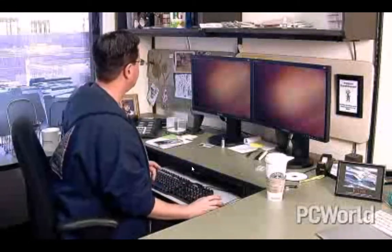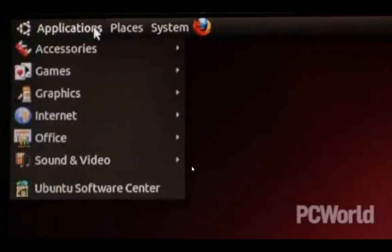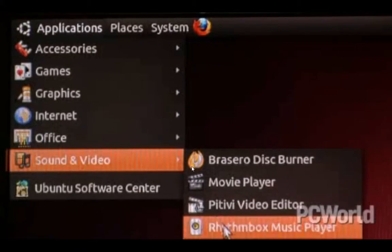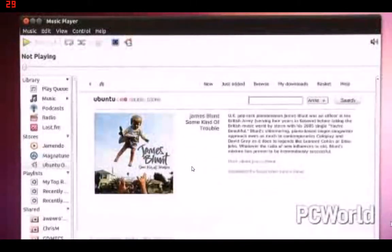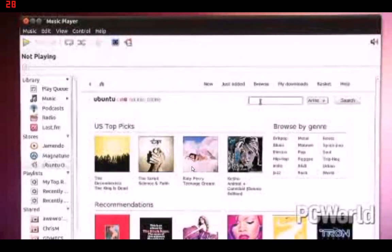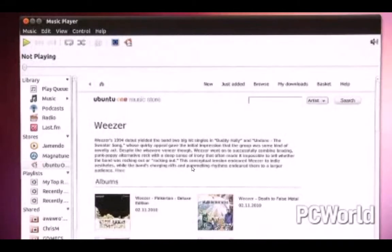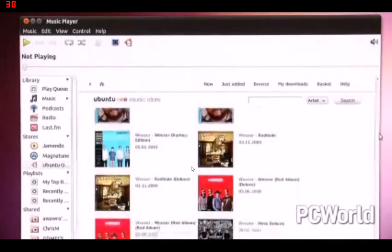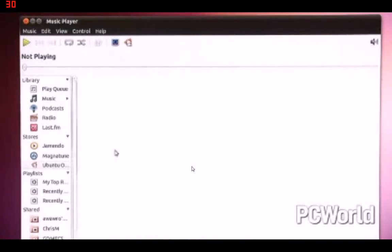The last thing I want to show you is the new Ubuntu One Music Store, which is integrated into the Rhythmbox Music Player. To get to it, you click Applications, and down here in Sound and Video, you choose Rhythmbox Music Player. One of your options in Rhythmbox is Ubuntu One — just click that. If you haven't already, you'll need to sign up for an Ubuntu One account. They're free. It's kind of like having an iTunes account, but in addition to music, it will also sync some of the data off your hard drive to the cloud — it's sort of like Dropbox, but explicitly from Linux.